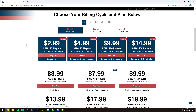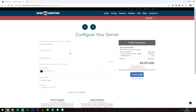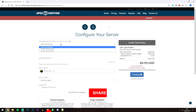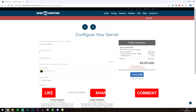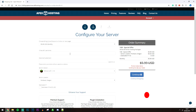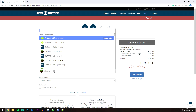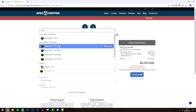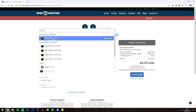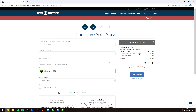All we need to do now is enter some basic information. First, choose your billing cycle. Then enter your Minecraft username in this box. You can also enter an optional subdomain, which basically translates your server's IP into text so it's easy to remember. Then select the version of Minecraft you want to run — as of recording this video, it's going to be Minecraft 1.14.3.